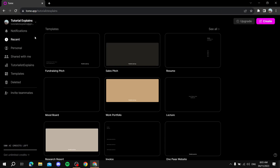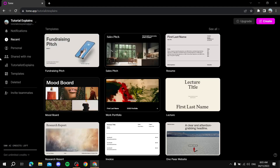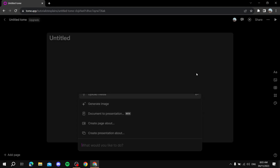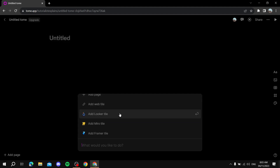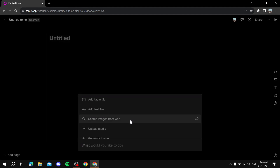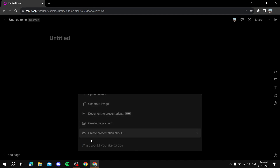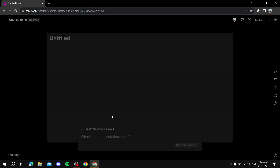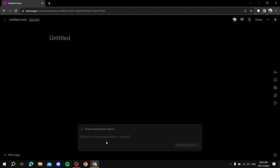Once you have created an account and you have your personal page, you will find all those options — notifications, recents, and all that. In order to create a new presentation, you just go ahead and click on 'Create'. Once you are in the create page, you'll find all those options, but the main one you want to use is 'Create presentation about'. You click on that, and it will ask you what the presentation is about. For this tutorial, I'm going to type in 'cybersecurity'.